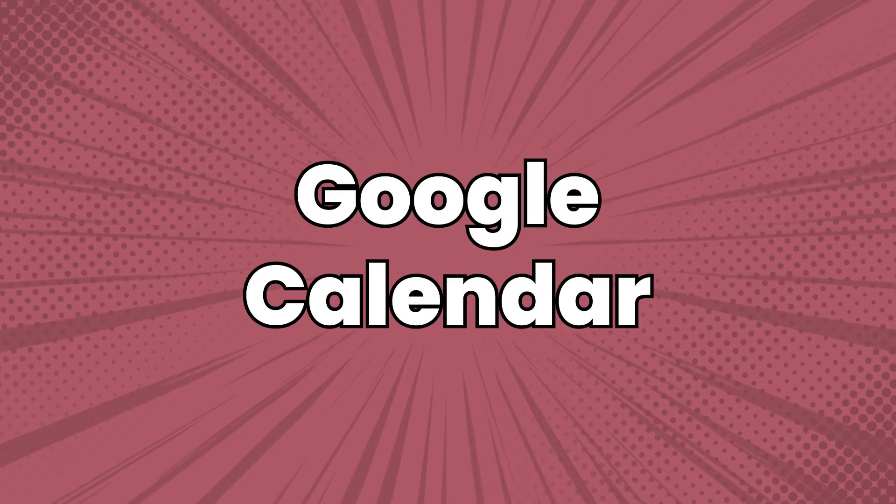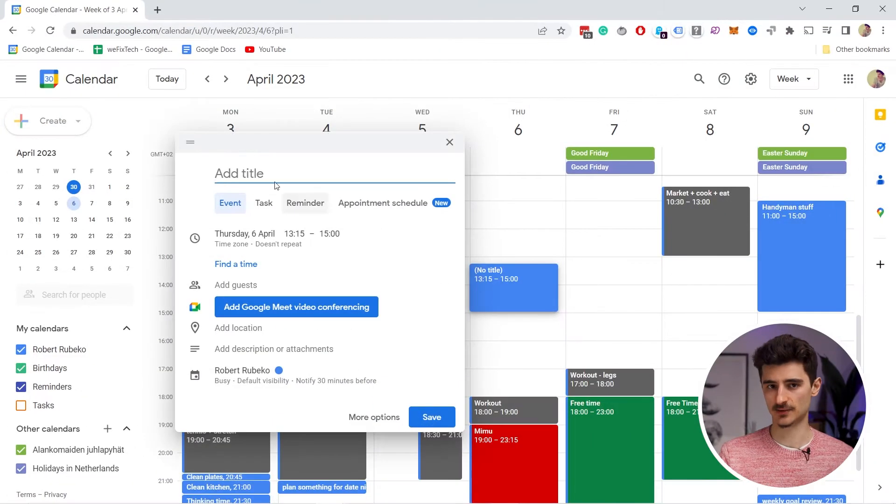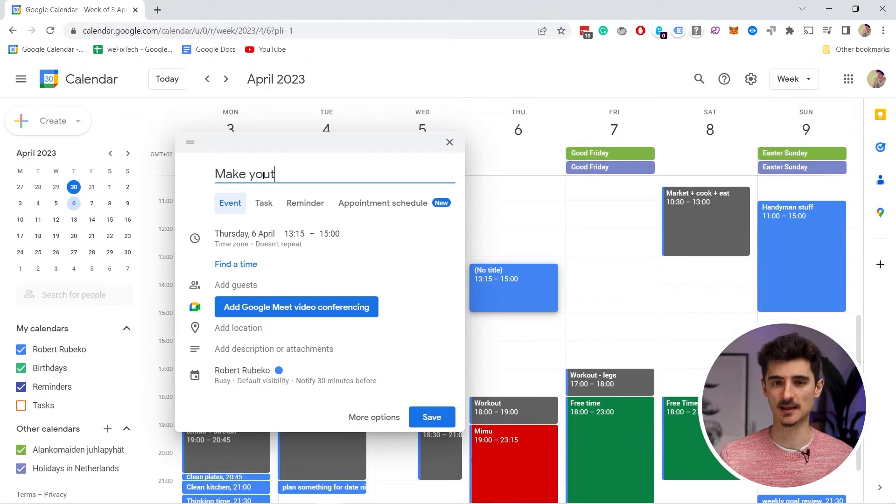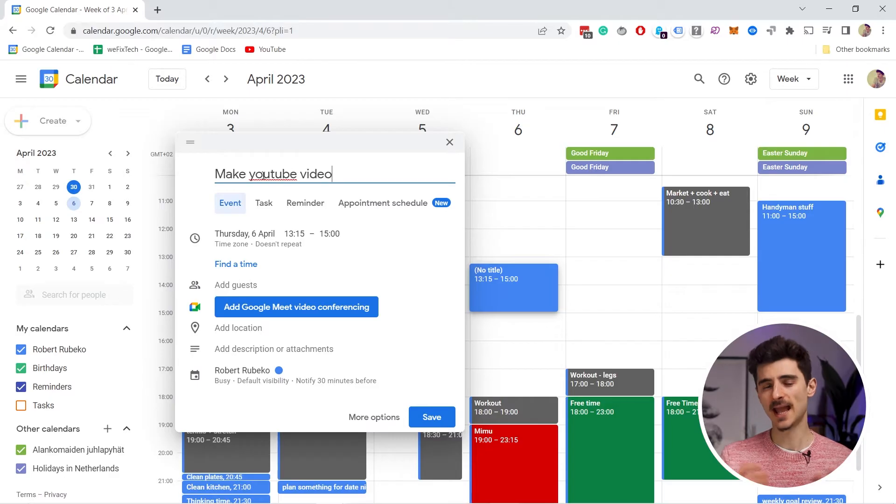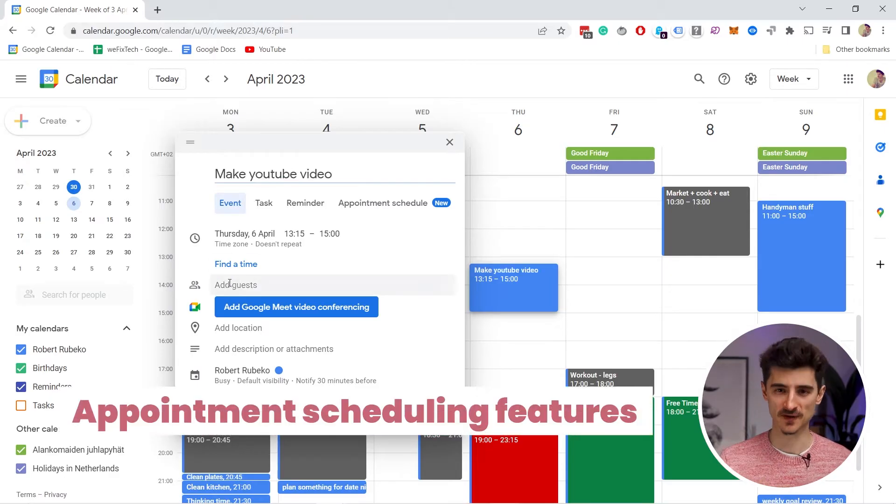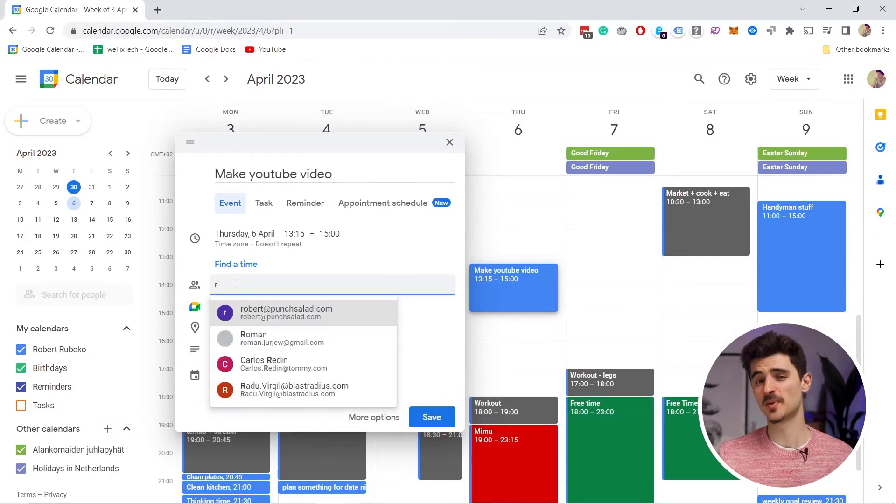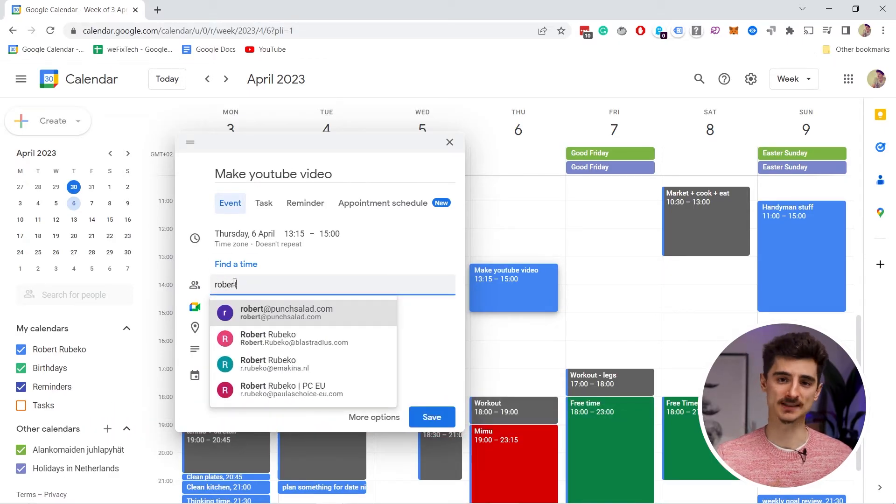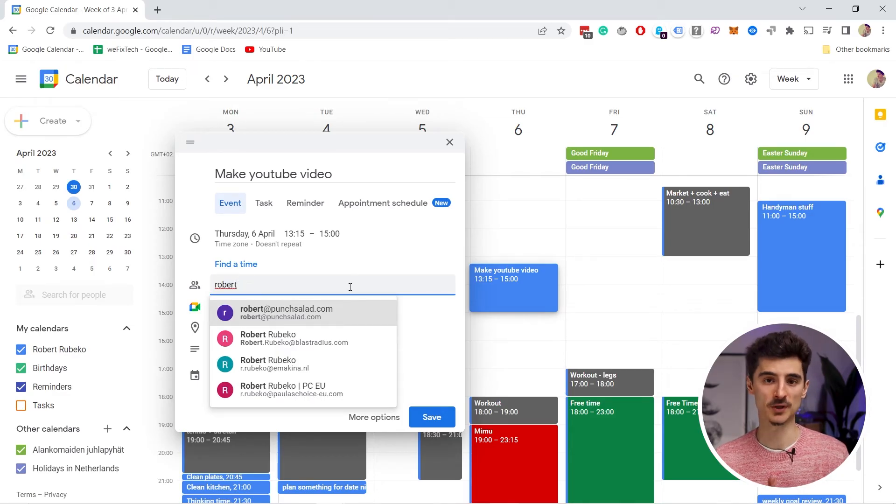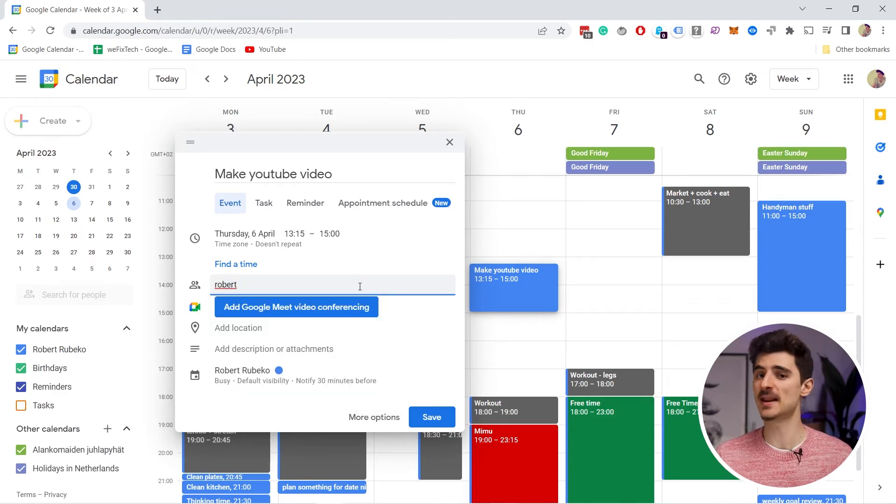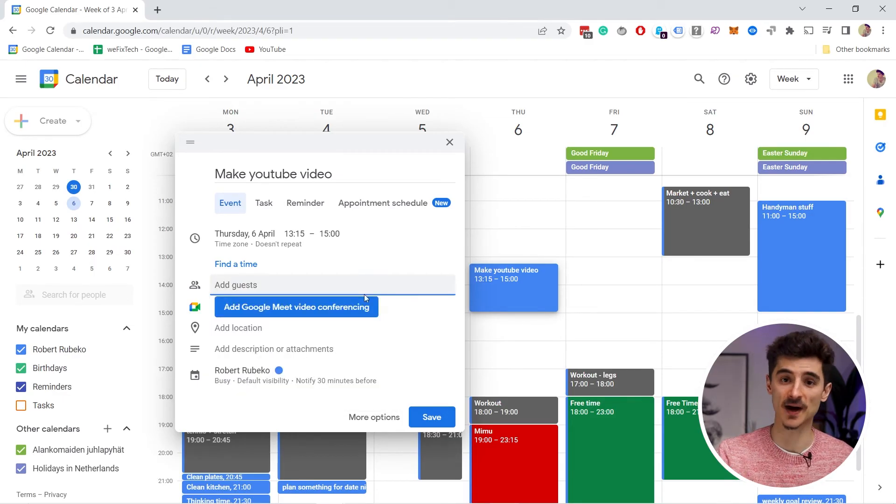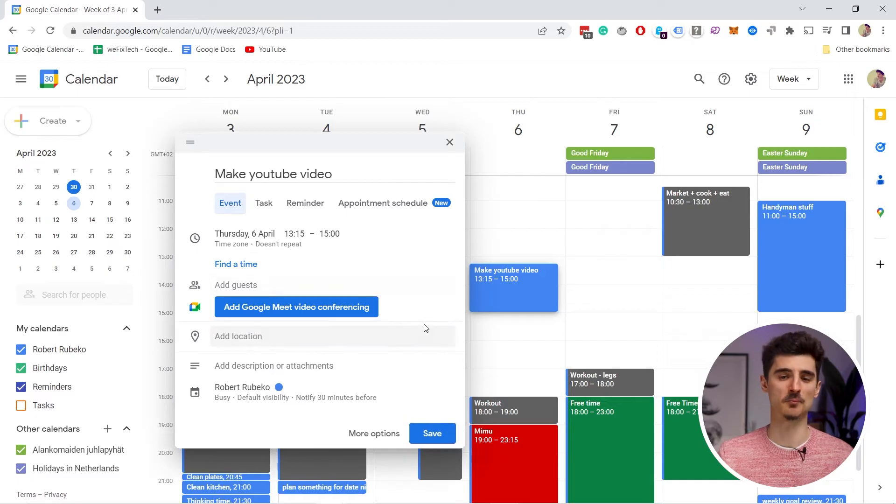This takes us to Google Calendar, which is a web-based calendar app that allows you to schedule and organize events and appointments. And it even has an appointment scheduling feature. People can choose a time that you are free and they can book an appointment with you. This eliminates the back-and-forth emails for finding the perfect time for both of you.